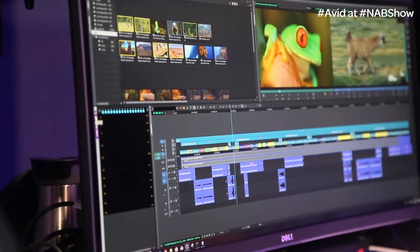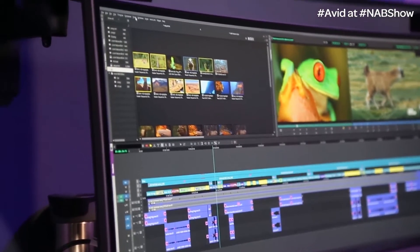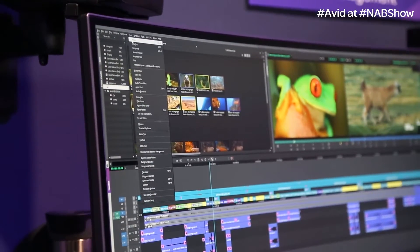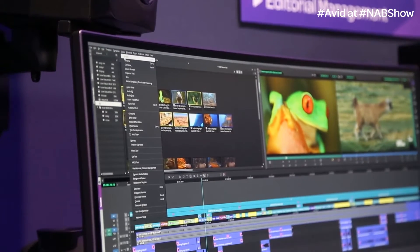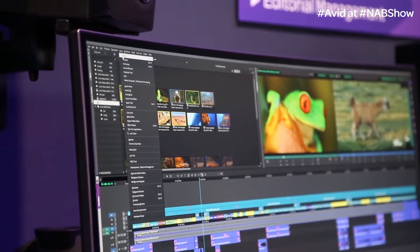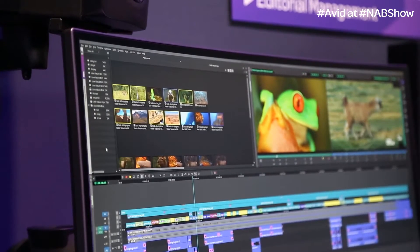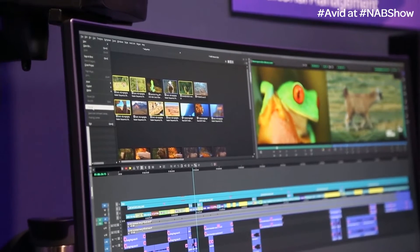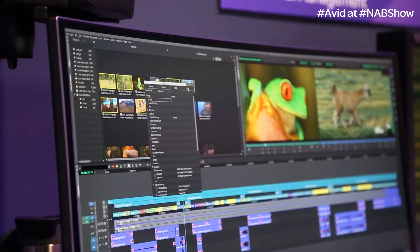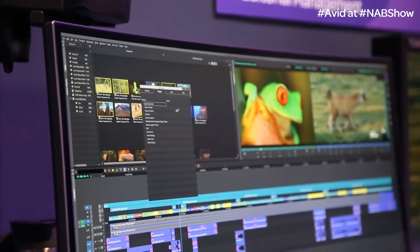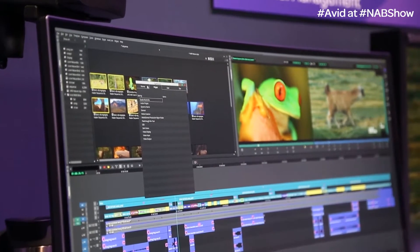We also want to look at the new bin container. You may notice that the project window isn't there anymore. We found that people, when closing bins, inadvertently closed the project window and closed their project completely. So we were asked to hide that. Now all of your settings are under the settings selection under File. You'll see format, project, user, and site settings, now in single tabbed windows so you're not hunting through a whole list.